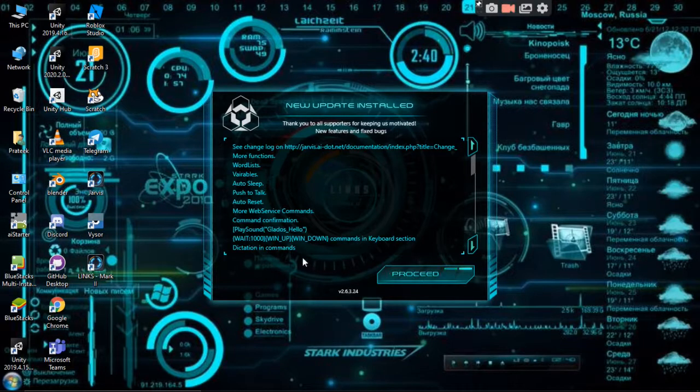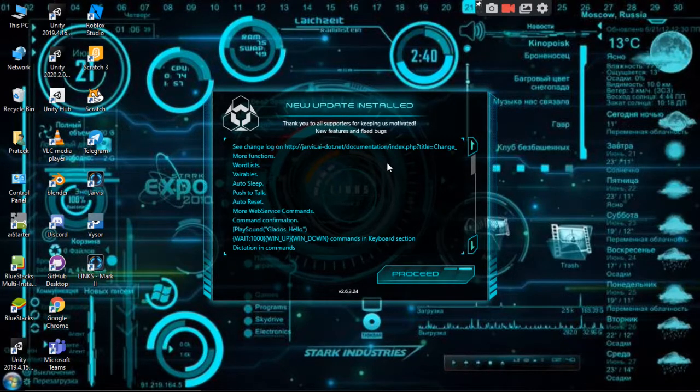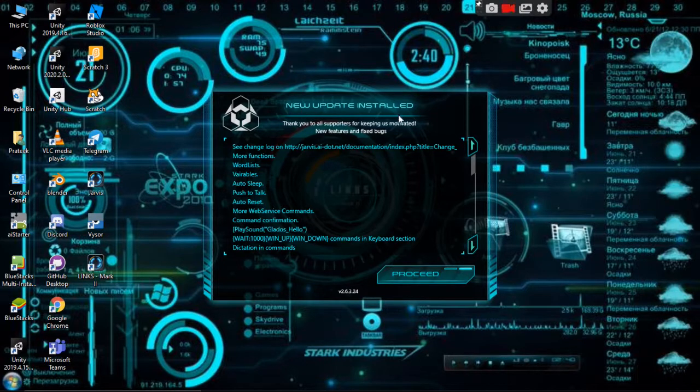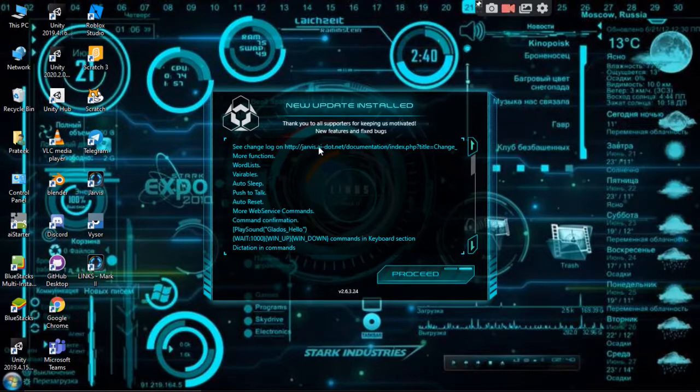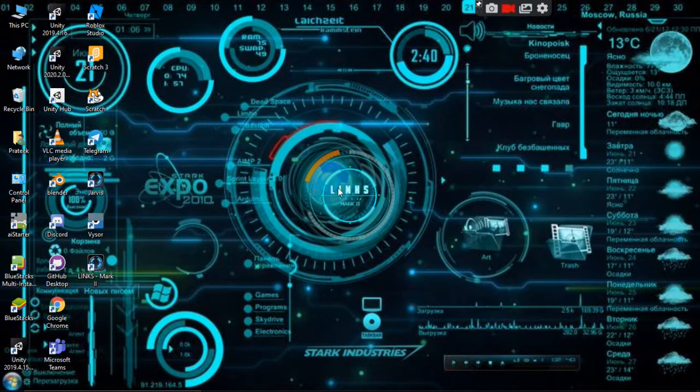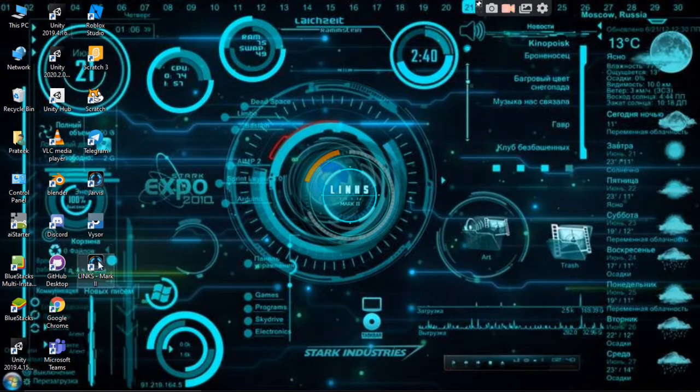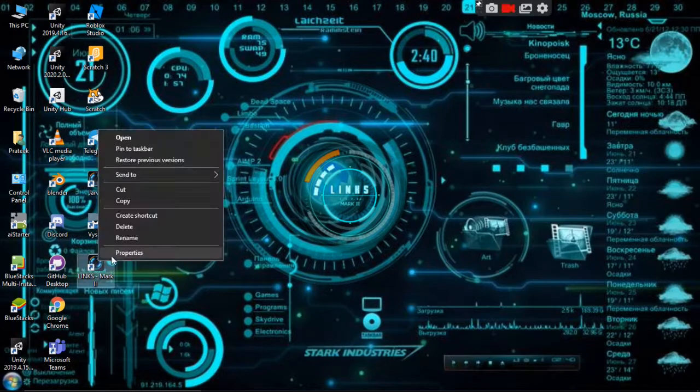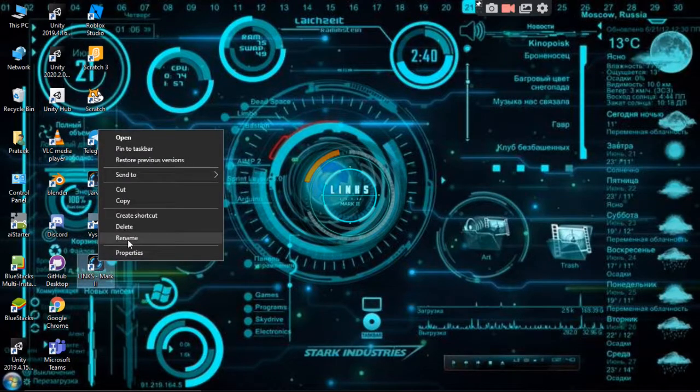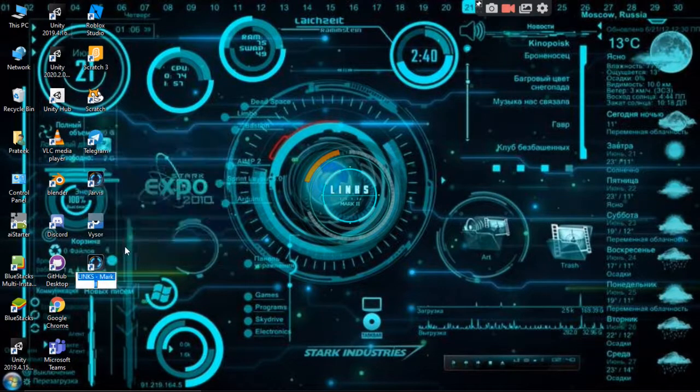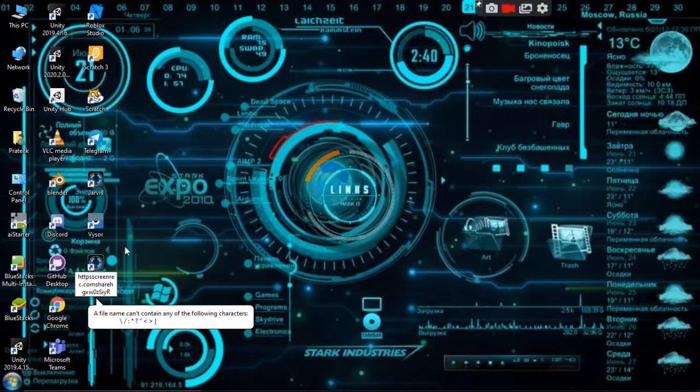Whenever you install, it will give a new update installed. Then we have to proceed. It will auto download and you can just rename it as Jarvis or whatever you want.